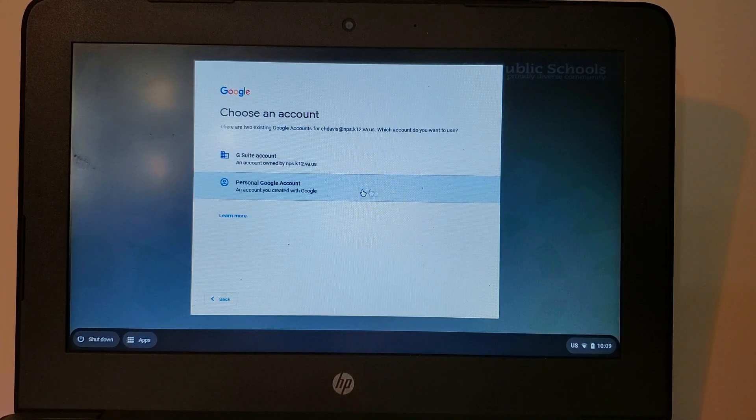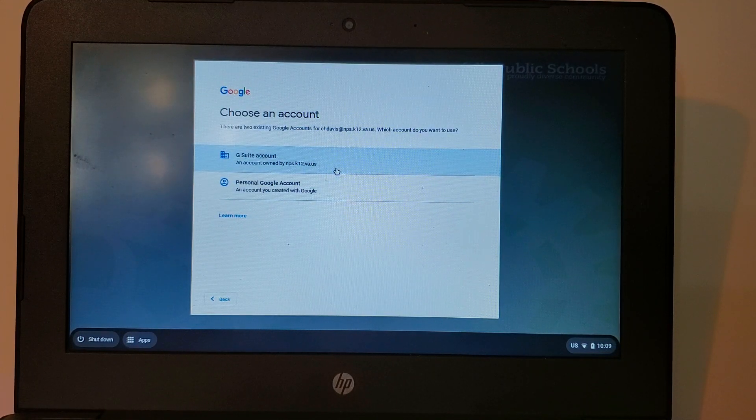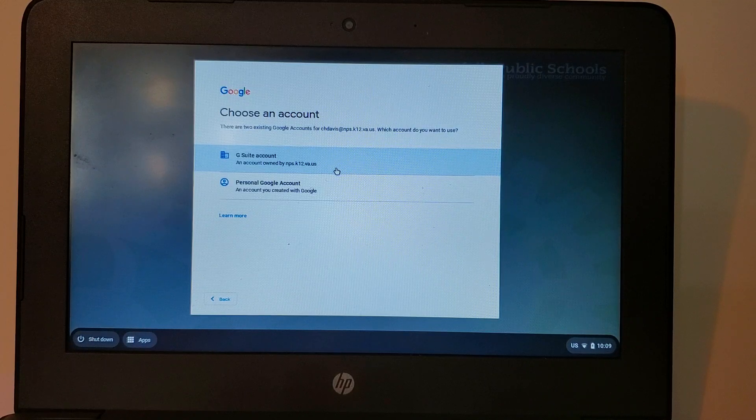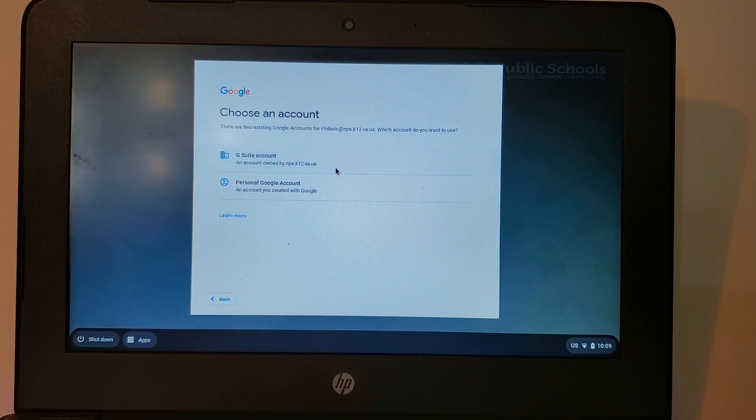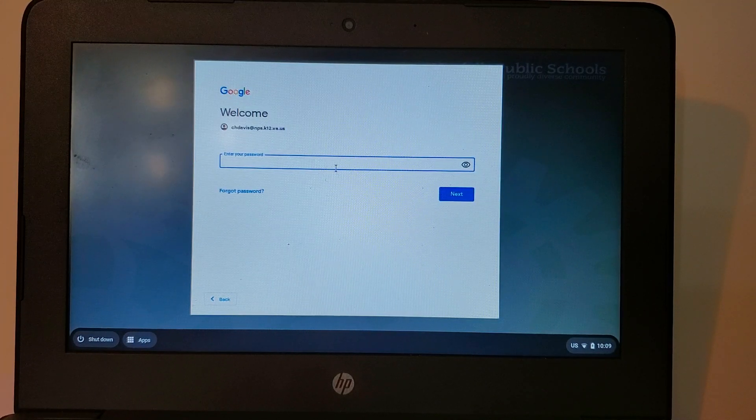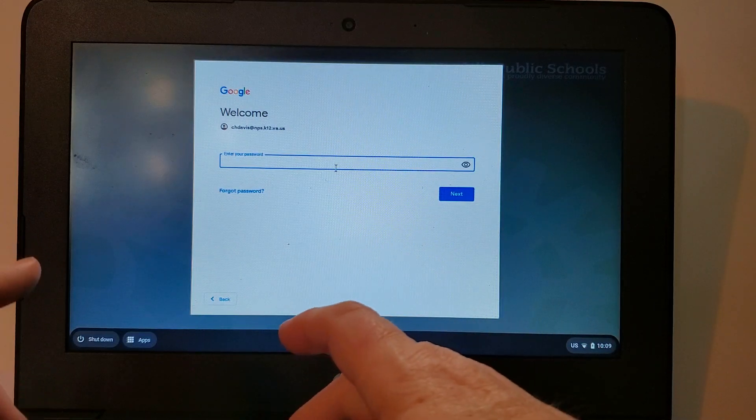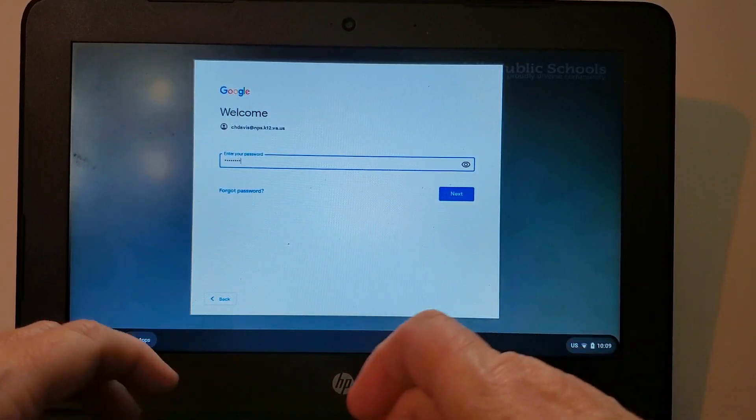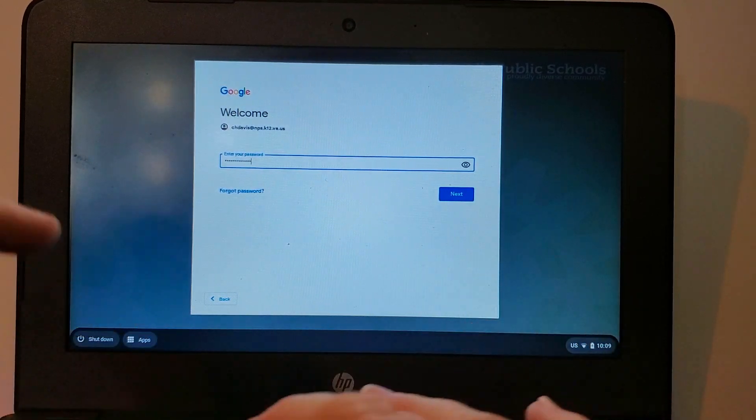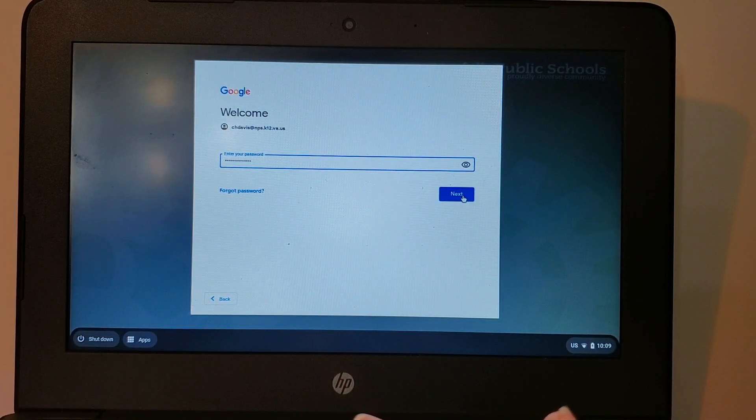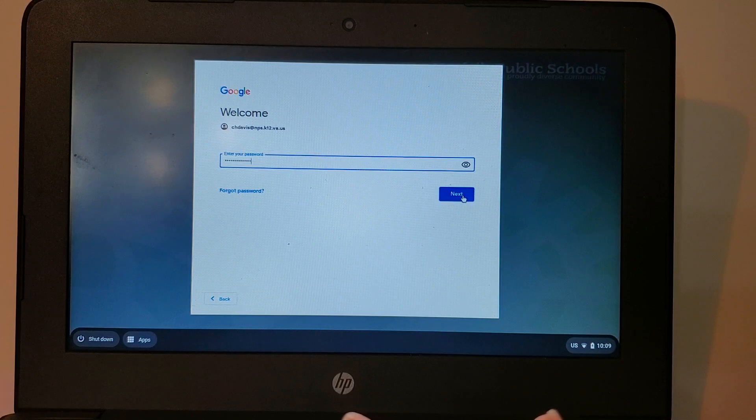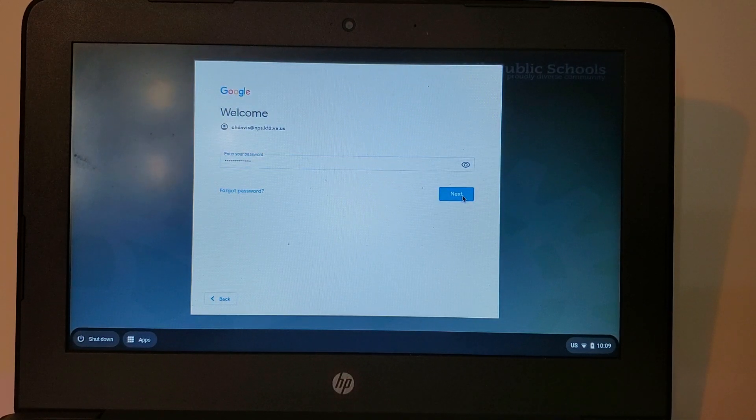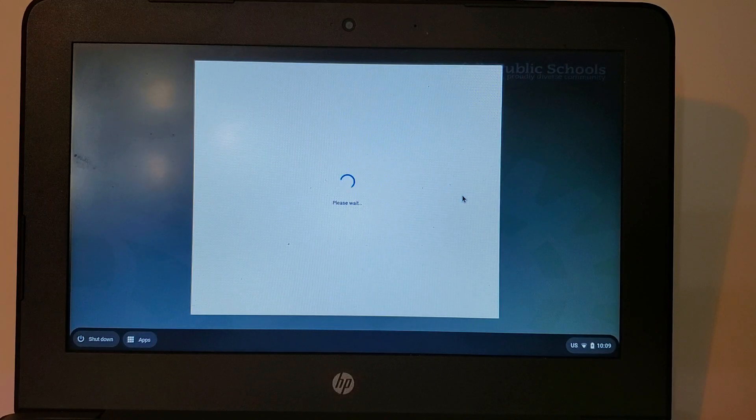If this is the first time that you've signed in on the computer for the school year it may ask you if this is your school account. I'm going to say yes and now it's going to ask for my password. Just like your user ID this is the same password that you used last school year. If you have forgotten it please contact your school for assistance.